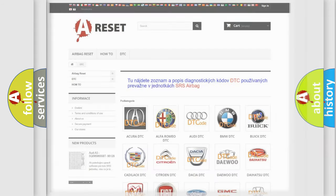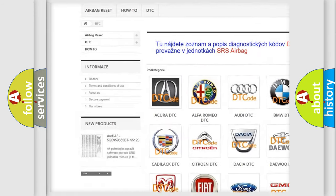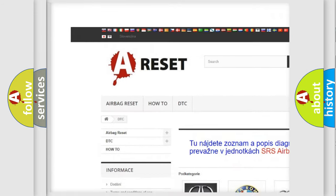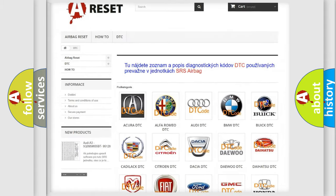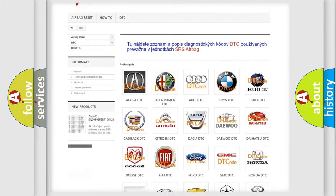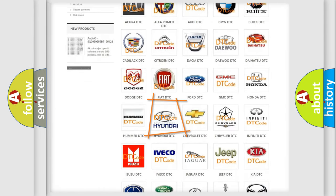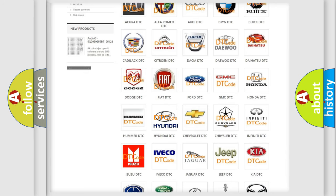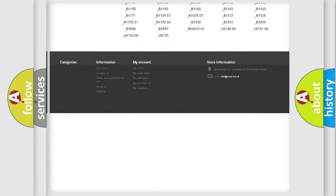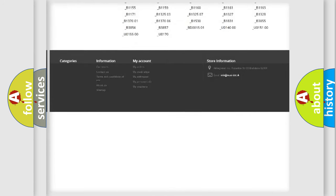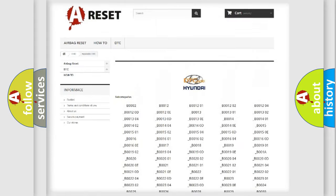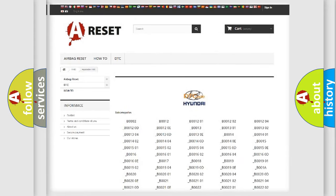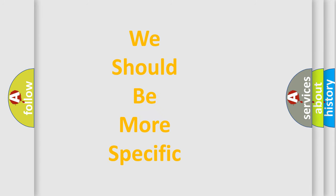Our website airbagreset.sk produces useful videos for you. You do not have to go through the OBD2 protocol anymore to know how to troubleshoot any car breakdown. You will find all the diagnostic codes that can be diagnosed in Hyundai vehicles, and many other useful things. The following demonstration will help you look into the world of software for car control units.